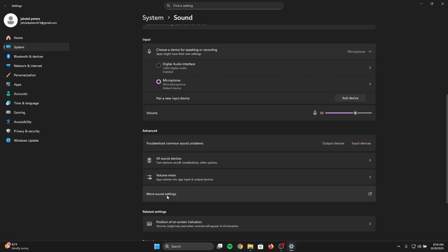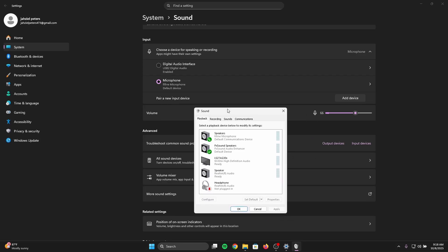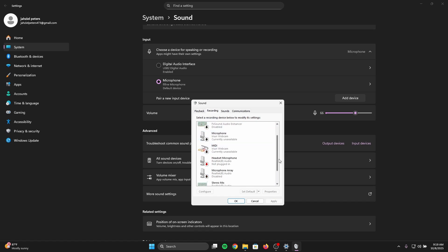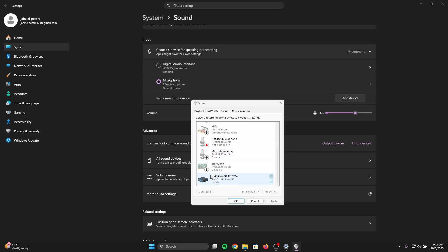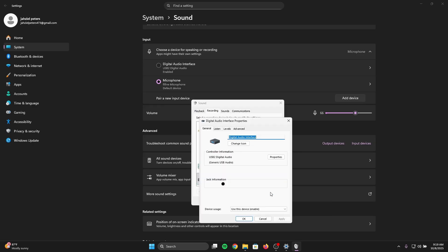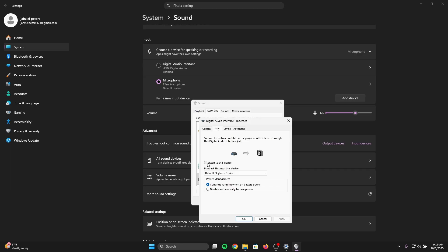Now you're in Settings — scroll down and go to Advanced, then click More Sound Settings. A white box will pop up in Playback. Click the Recording tab, scroll down and find your capture card. Left-click it to select it, then click Properties — or right-click and choose Properties. Once you're in the Properties window, click the Listening tab.